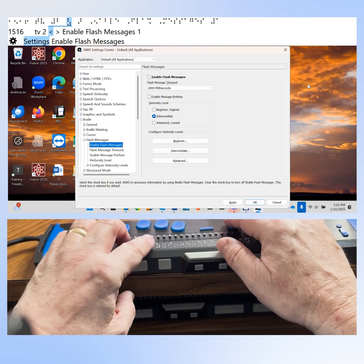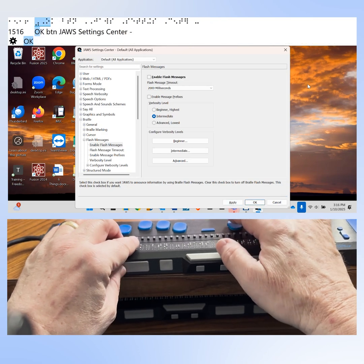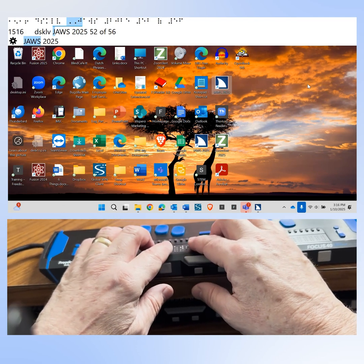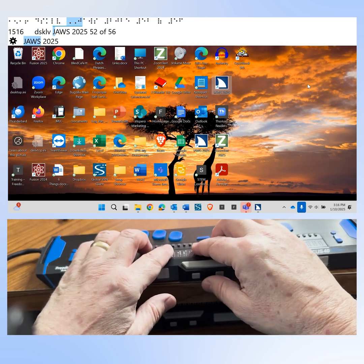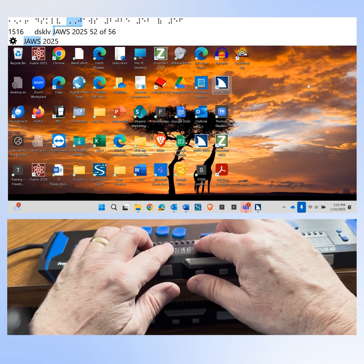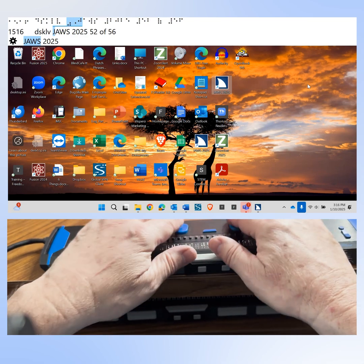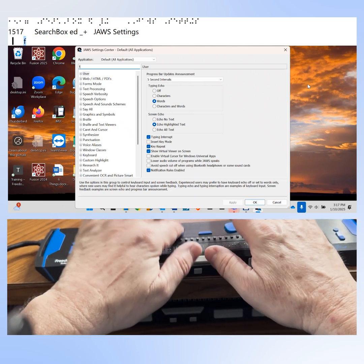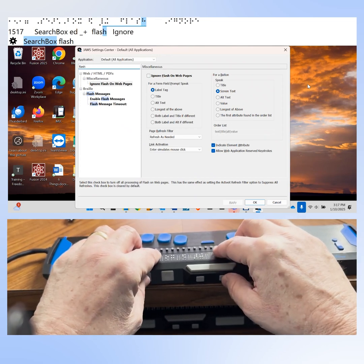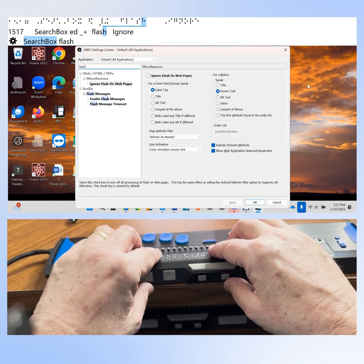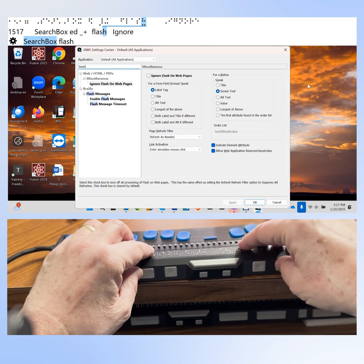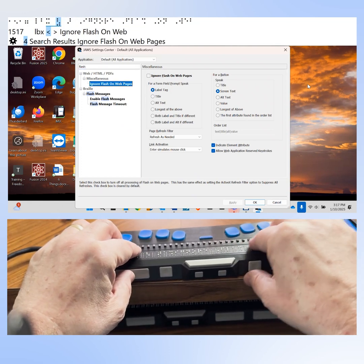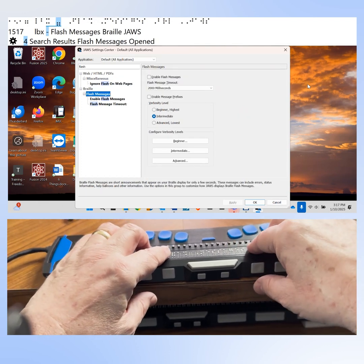Now I'm going to show you how to change verbosity and duration of flash messages — that is, how long a message is displayed on your braille display. Go into Settings Center by pressing Insert Number 6. Enter "flash" into the search edit field to get four results. Use the rocker bar to arrow down to "Flash messages" under Braille, then press Enter to move focus to that part of the tree view. The Flash Messages branch is closed — press right arrow to open it showing five items.